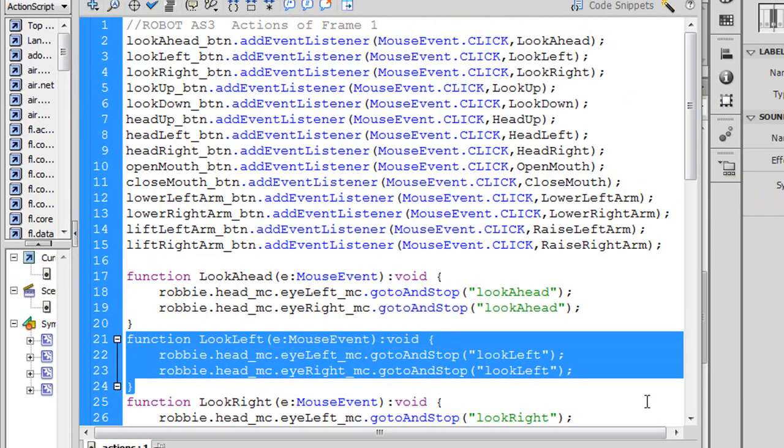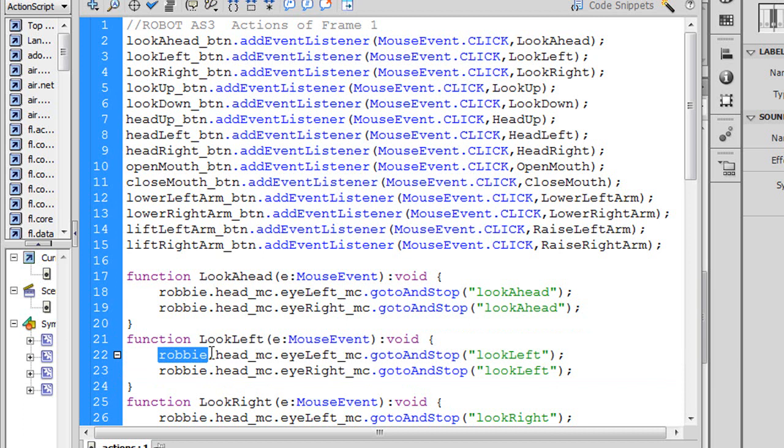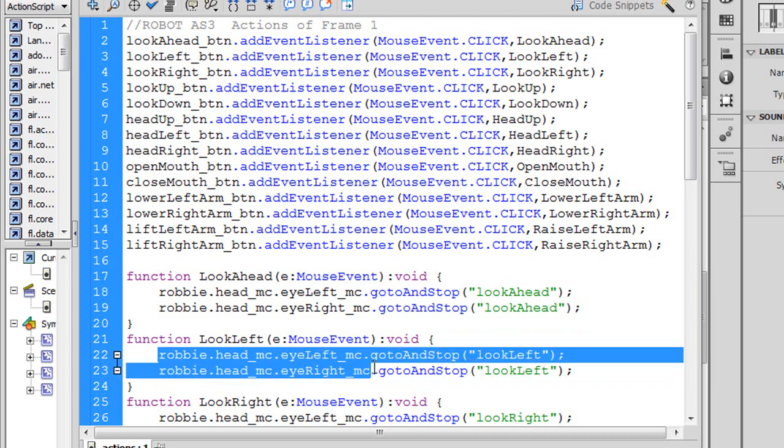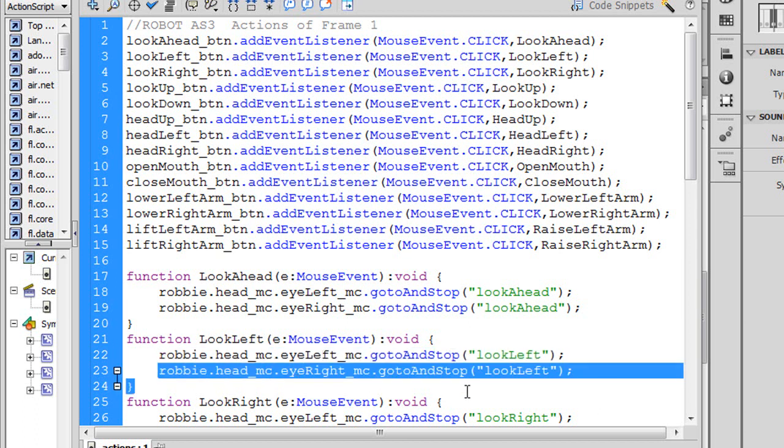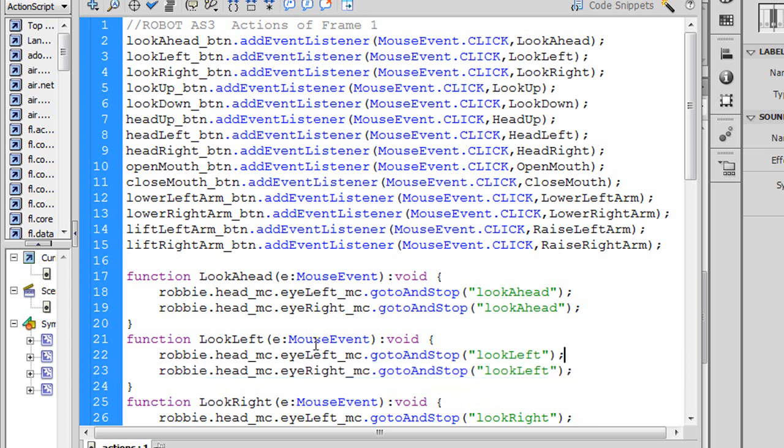Here then is my function for look left. And I simply have two lines of code. The first one is looking at my movie clip named Robbie, referencing the head underscore MC, the dot notation, and then dot I left underscore MC. And its timeline has a label called look left that we saw. And it's going to go to that label and stop. And I do the same thing for the I right underscore MC instance of that MC eye. That's all there is to it.